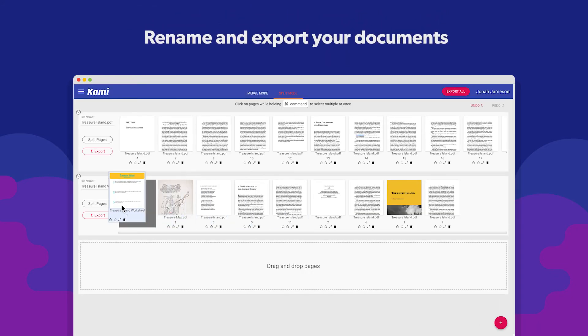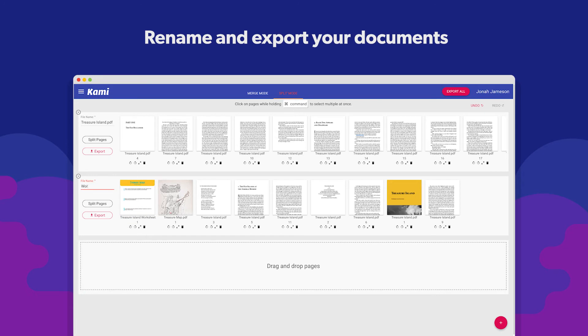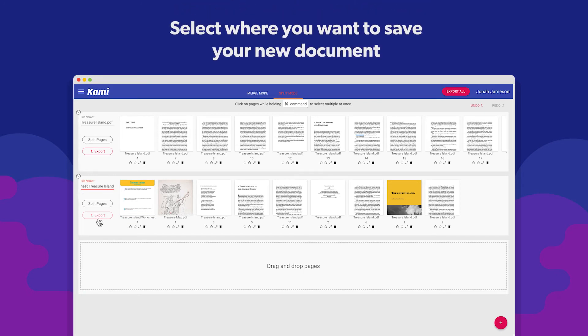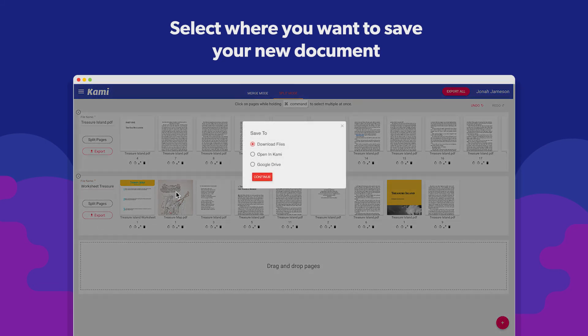After you've arranged the documents the way you want them, you can rename them and export them. Save it back to your computer, export it to your Google Drive or open it within Kami.